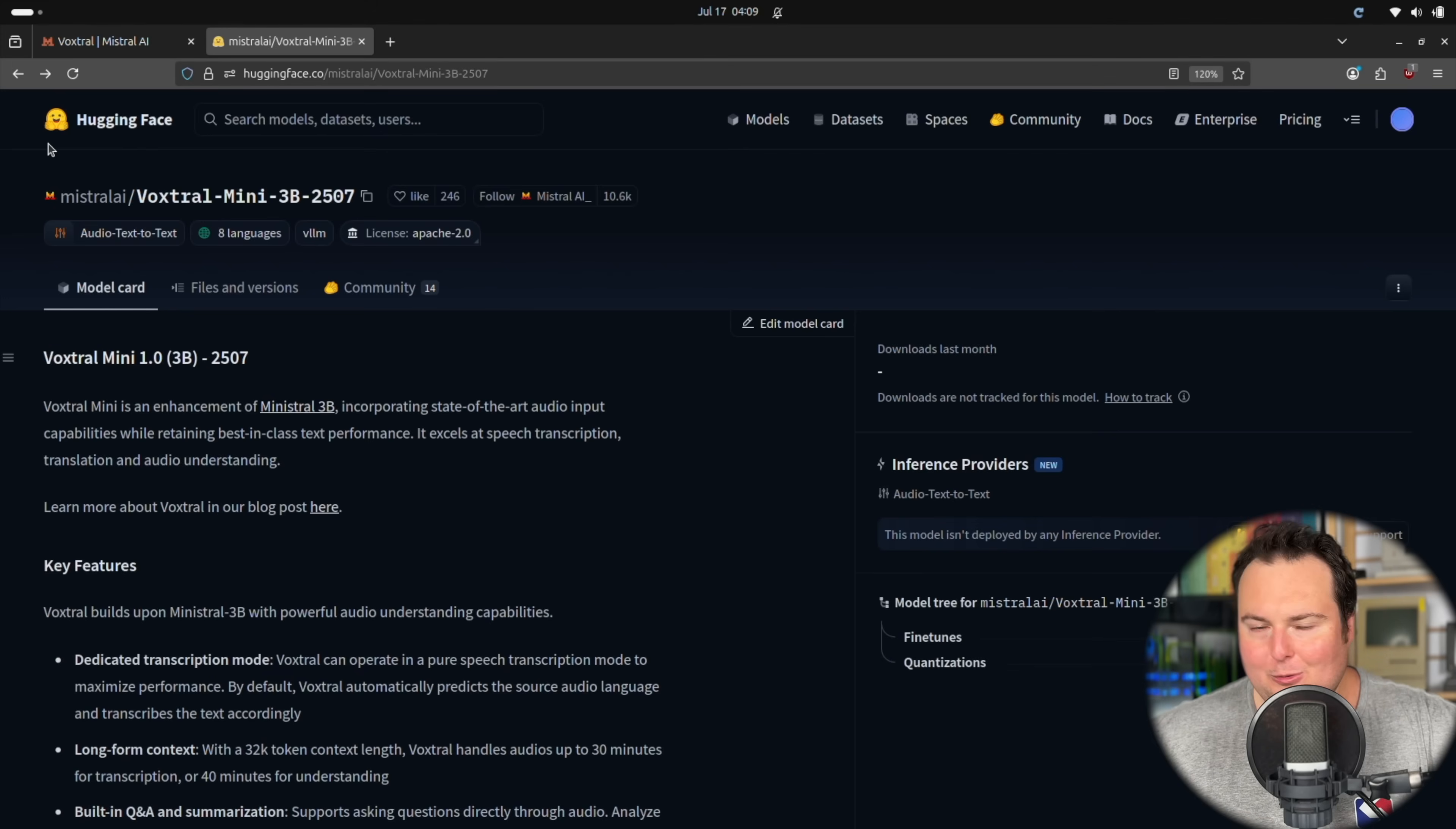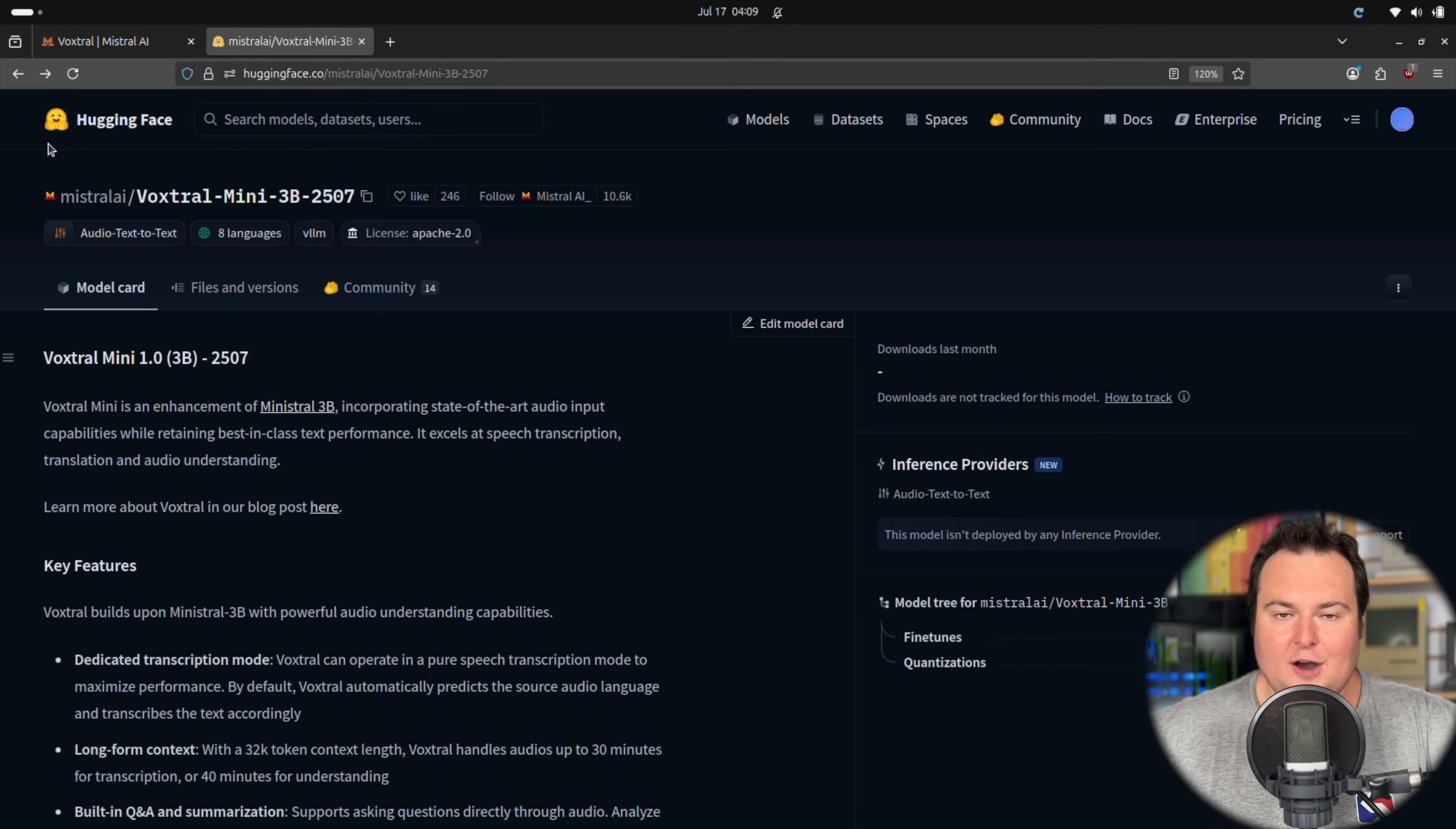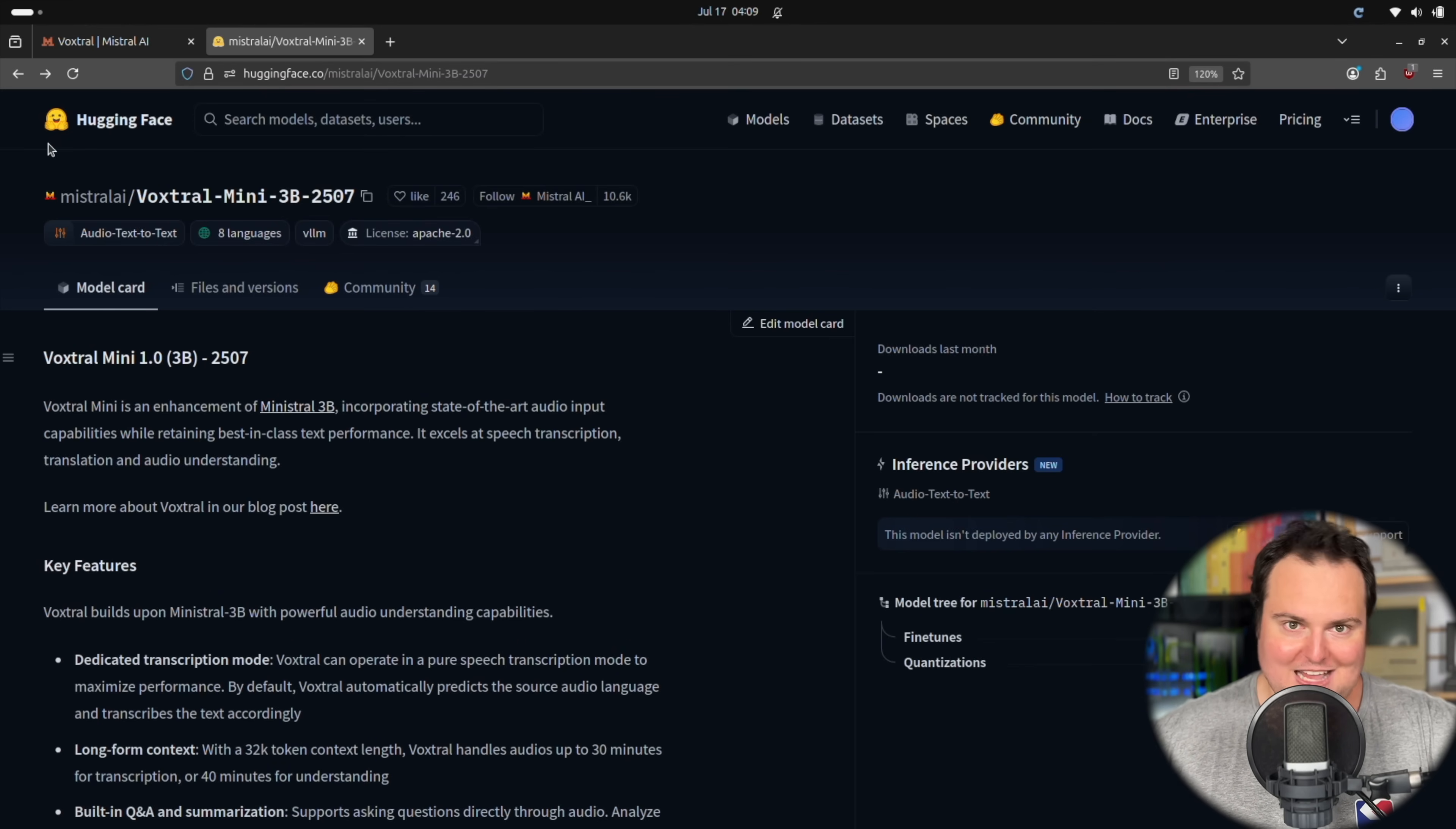Mistral has released Voxtrol, which is a language model that is capable of not only understanding speech, but also transcribing it. That is pretty cool, and obviously there are more and more models coming out like this. I believe the first one that I really got hands-on experience with was Quen 2.5 Omni. Recently, we played with Gemma 3N, which is very similar in capability to this, and when I say capability, I just mean its ability to transcribe and actually understand speech.